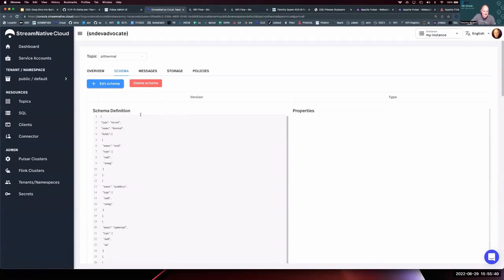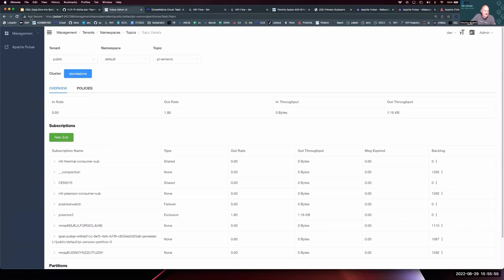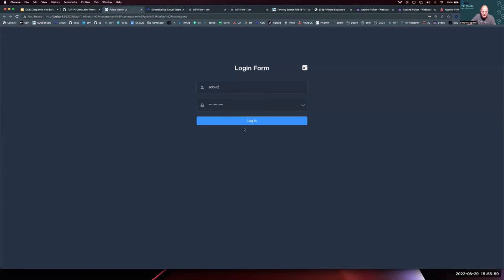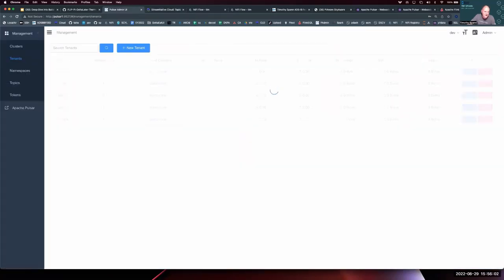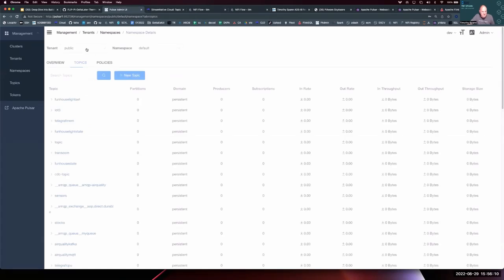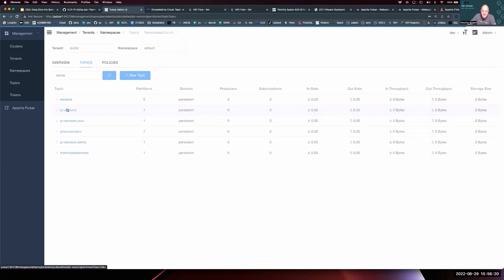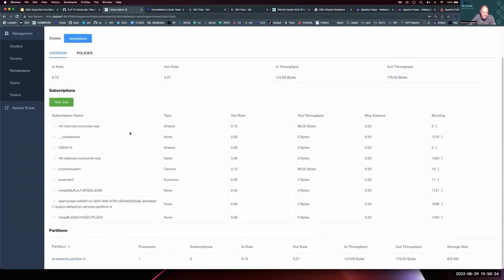Here's the Stream Native Cloud showing that schema — it translated automatically, named it based on the class, put those fields in there, and indicated nullable status. And here's the open source Pulsar Manager tool, which is available to everyone. I can look at all the tenants, all the namespaces under that tenant, then find my topic. I can see throughput, who's subscribed, who's got a backlog, and clear backlogs or unsubscribe people.